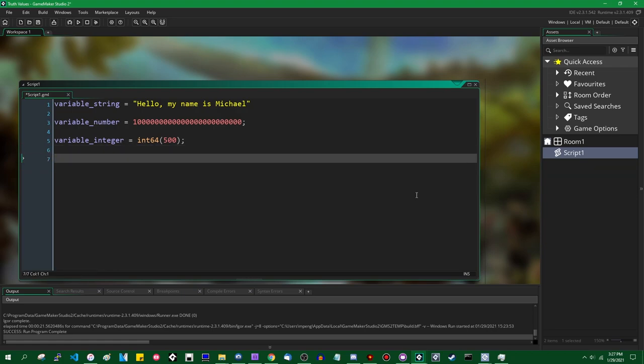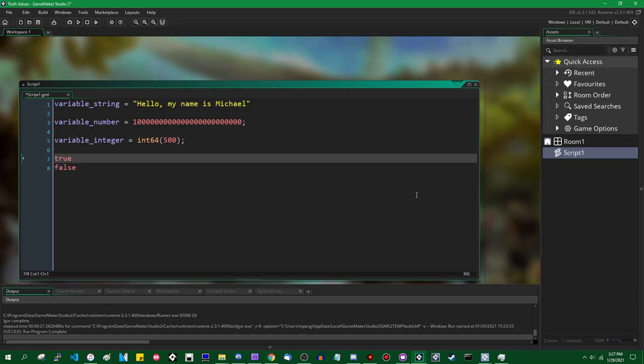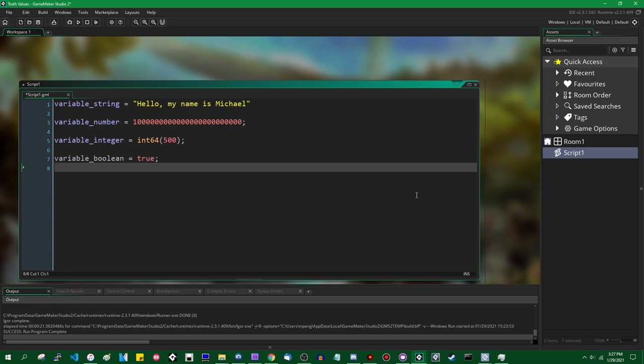The next data type is the boolean — and believe it or not, I hate the boolean. True and false. Booleans are true and false; you use these in logical operations. You would use a boolean expression for things like checking if the player's HP is less than or equal to zero to see if they should die, or checking if the player's score is greater than or equal to a certain value to see if they should get an S rank.